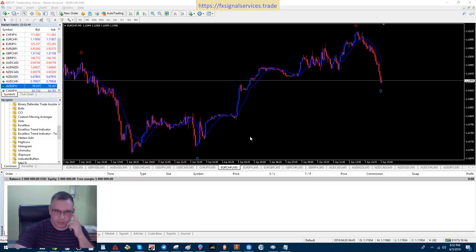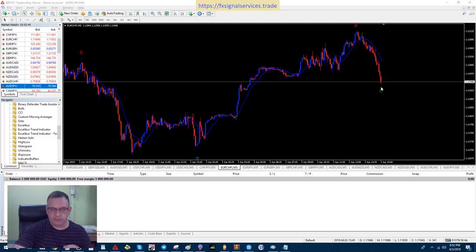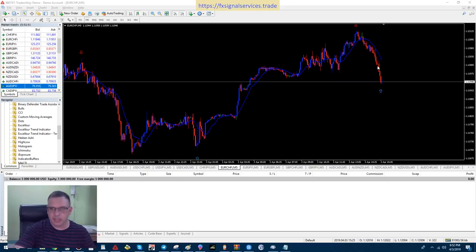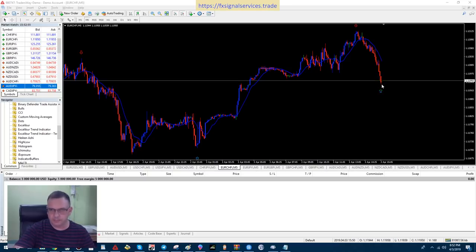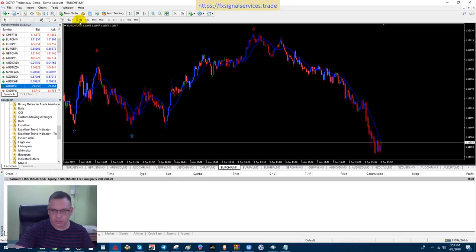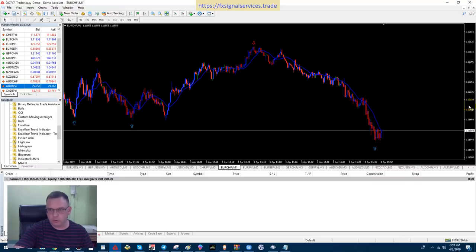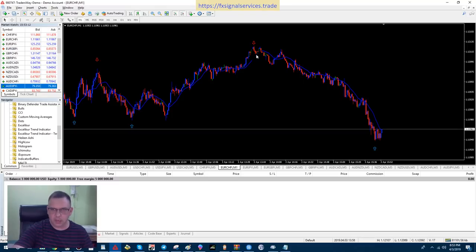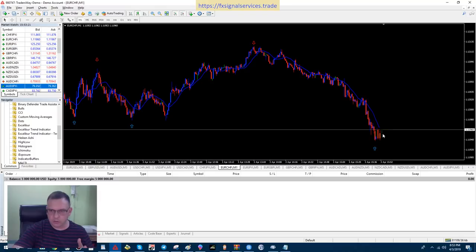Right now I've picked the EURCHF — euro Swiss franc — currency pair. We have it on a five-minute chart, and the indicator came in originally and has repainted all the way down, and now it's kind of stopped. If we switch to the one-minute chart, what I'm waiting for is for the price to cross the 14-period moving average. I always add a 14-period moving average, and right now it's starting to cross it.